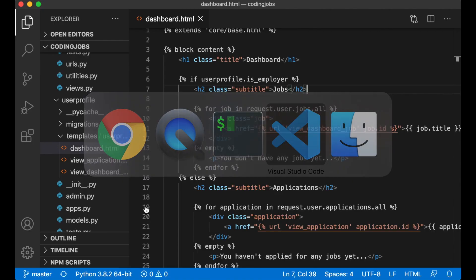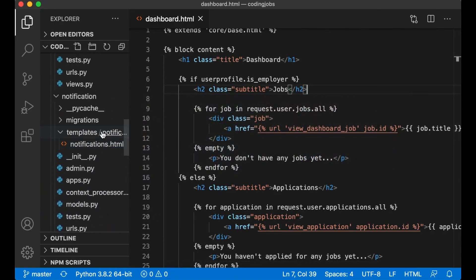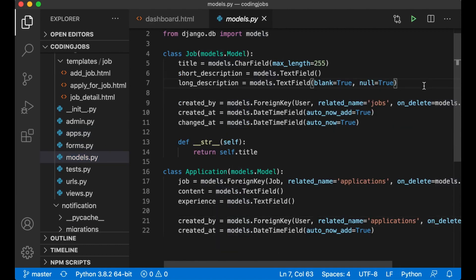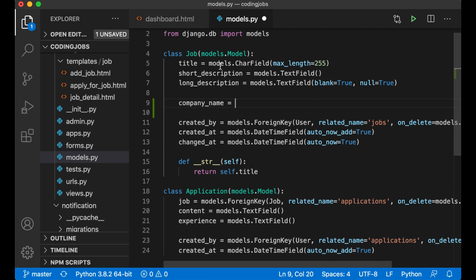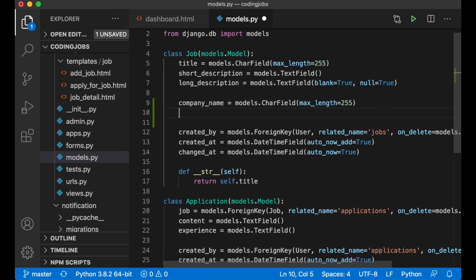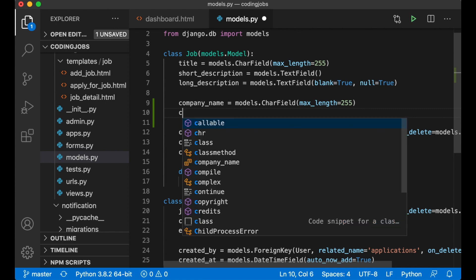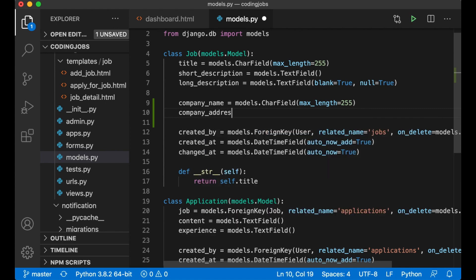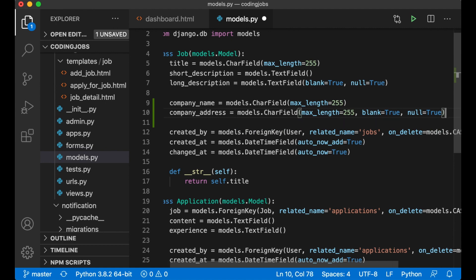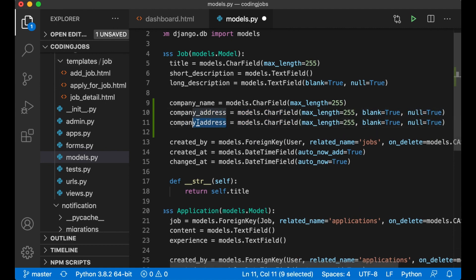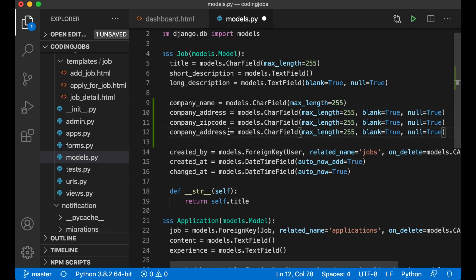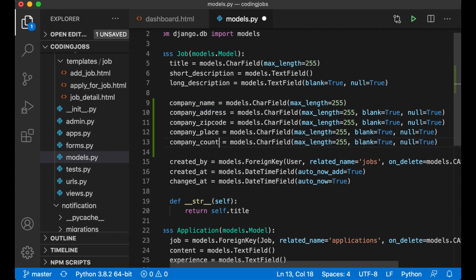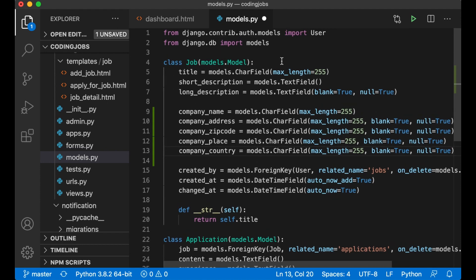The first thing I'm going to do is go into VS Code and open up the models file for the job. Below the long description I want to add company name — this can be a CharField. Then I want company address, which can also be the same but with blank equals true and null equals true if you don't want to fill it out. I can copy this for zip code, place, and country. I also want a field for company size, and I want this to be a selectable list.